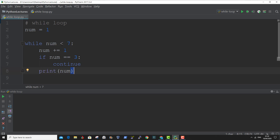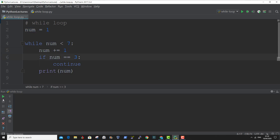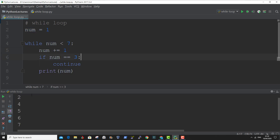You will notice that the variable is incremented before it's printed out, so the first printout will be 2 because we are incrementing the value of the variable first. As you can see, the first value of the variable is 2. When the value was 3, the loop stopped the current iteration and moved on to the next iteration, which is 4. And that is how to use the continue statement in the while loop.